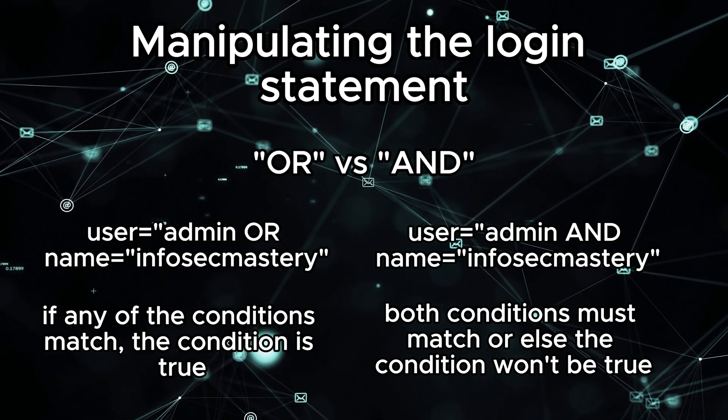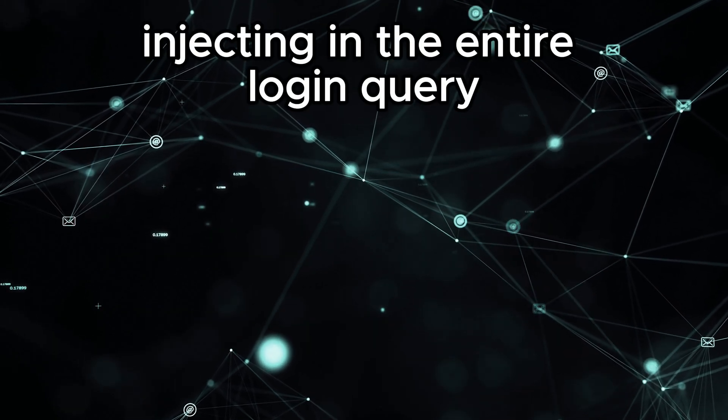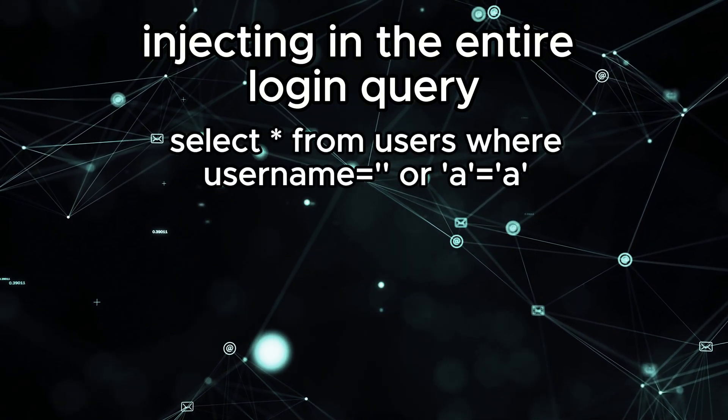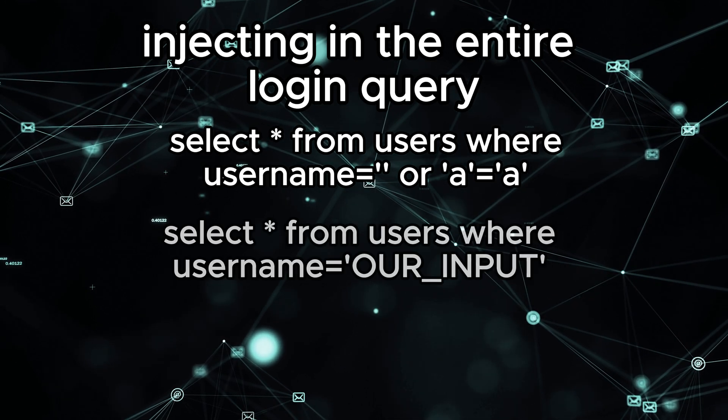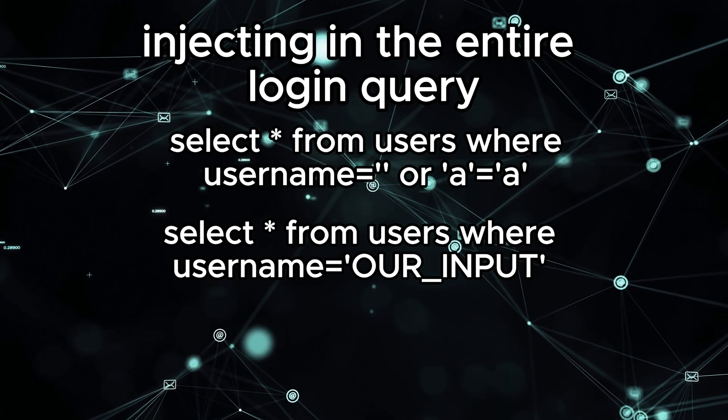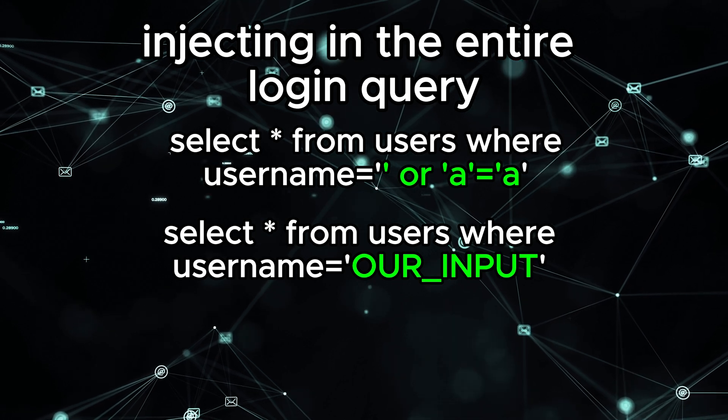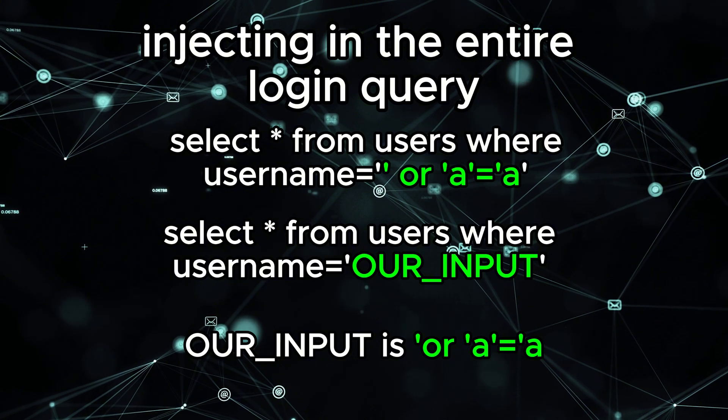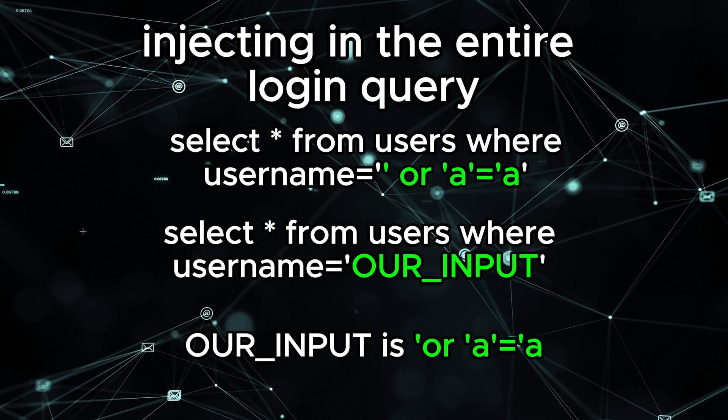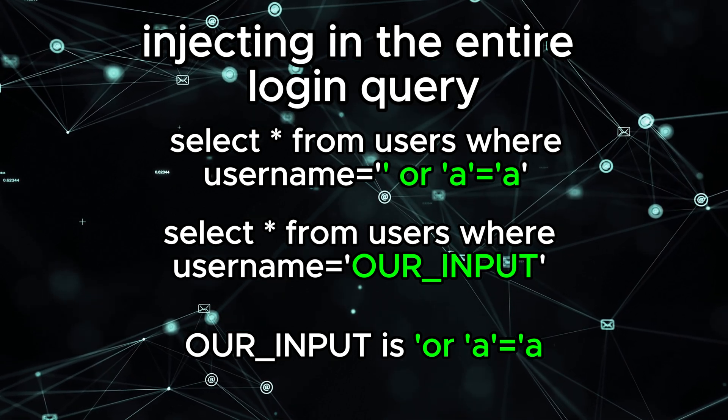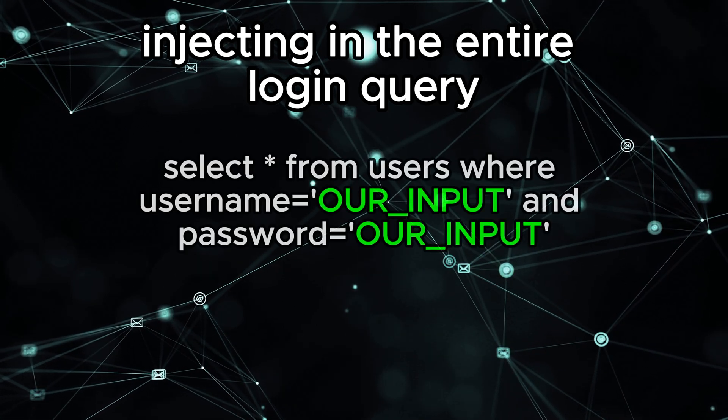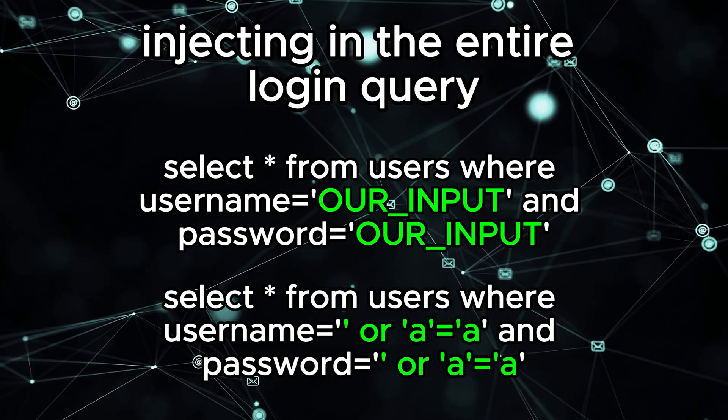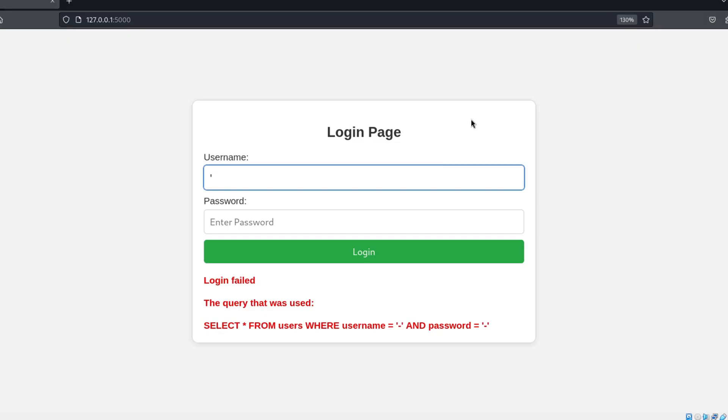Now, how can we implement this always true comparison in our login page? It's pretty simple. Just look at the query that we created earlier. Username equals empty string, or the letter A is equal to the letter A. If we look back at the query that will be taken by the server, we see username equals single quote input string single quote. So, logically, the string that we have to input in the login form to have this exact query is literally the string: single quote or single quote the letter A single quote equals single quote the letter A. Now that we got the username part out of the way, we can input the exact same injection string in the password field. Finally, we will have this neat query that will allow us to login without knowing the username nor the password.